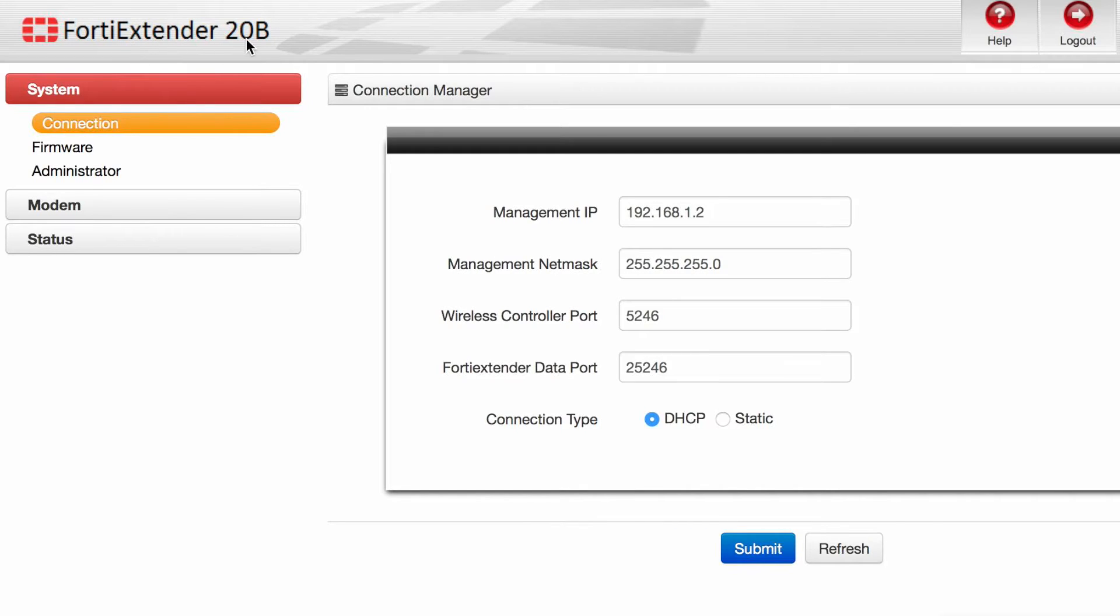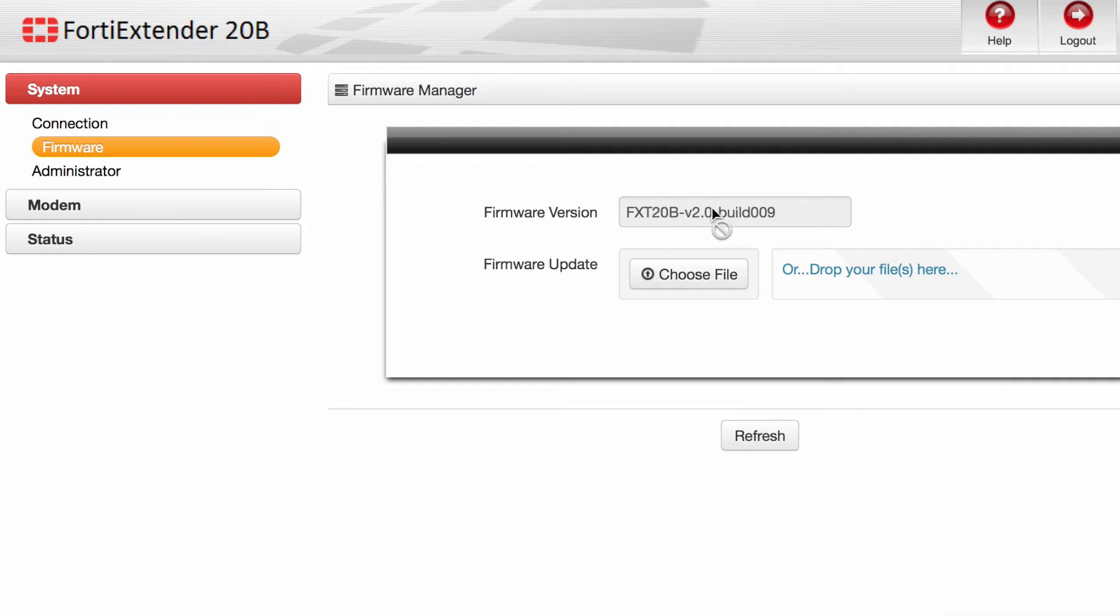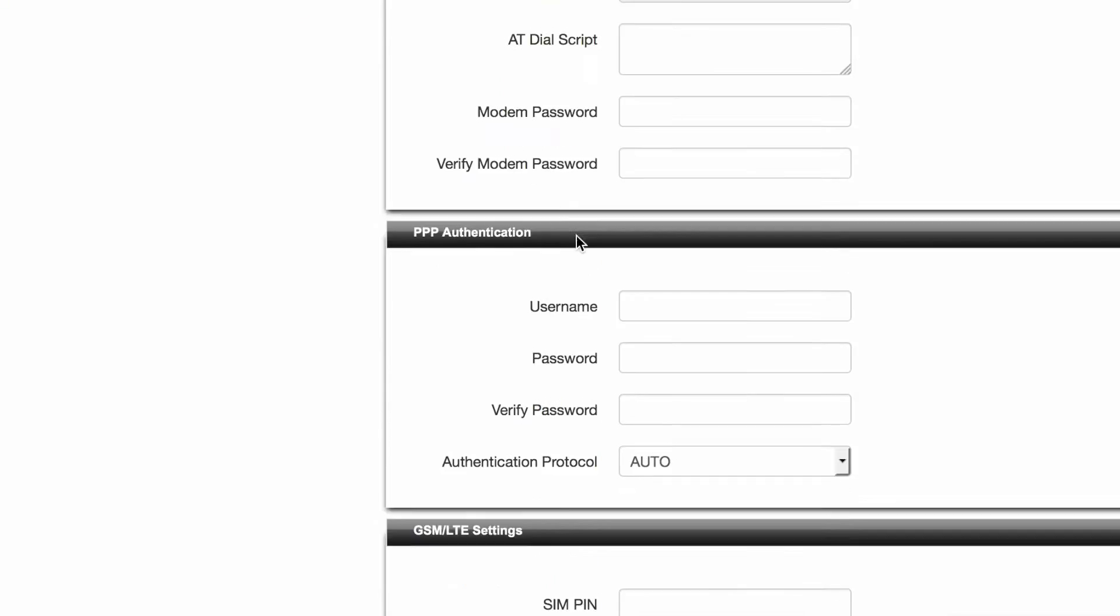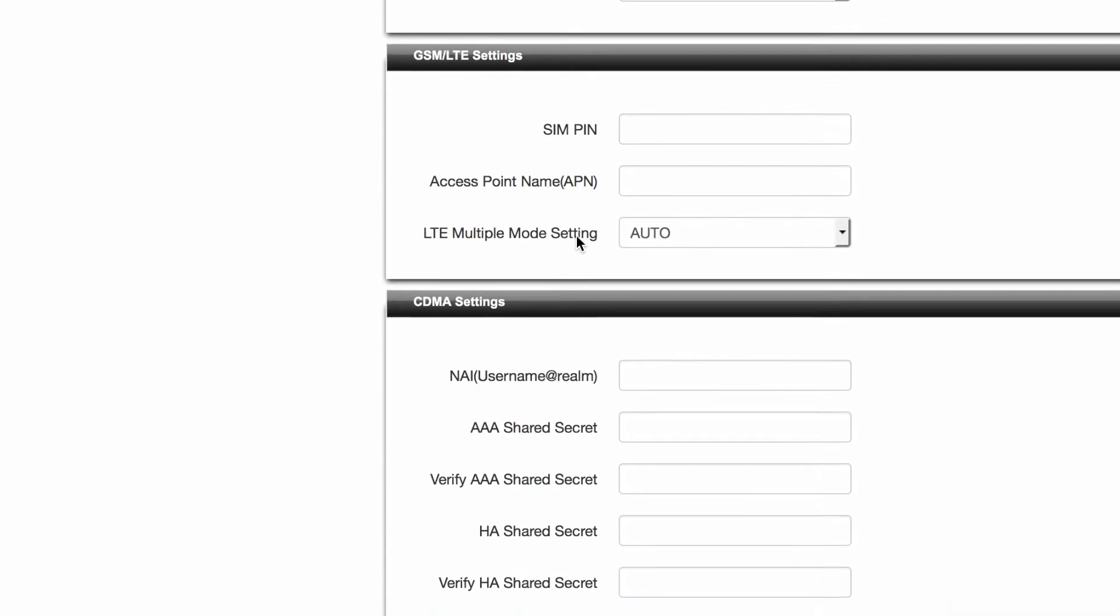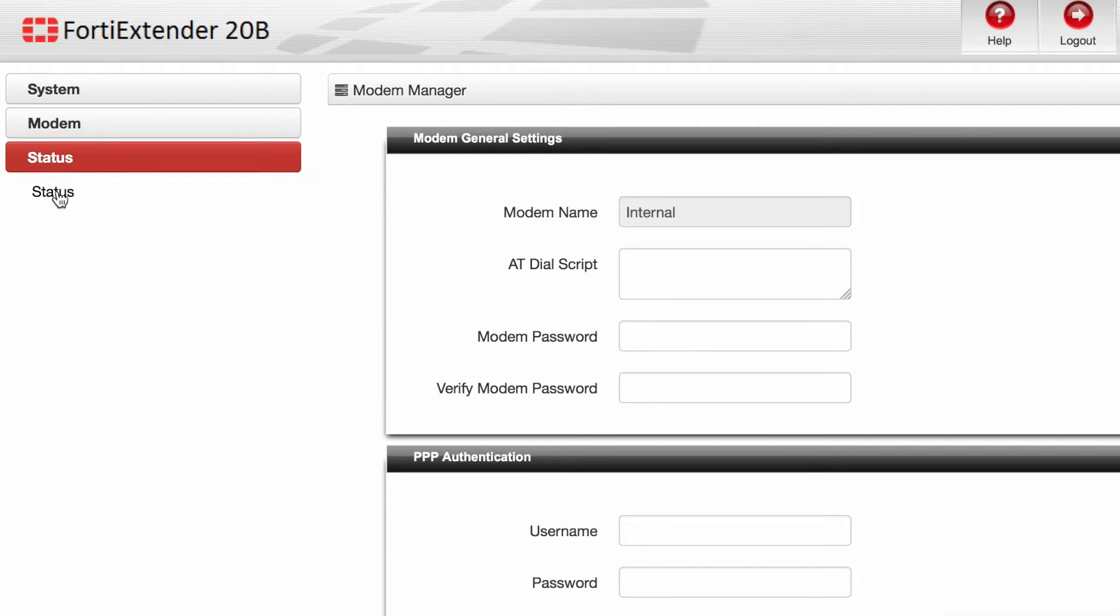On the FortiExtender, we left the management and all of those configurations the same. I have upgraded the firmware from version 1 to version 2, and all of the configurations that you see we left as default.